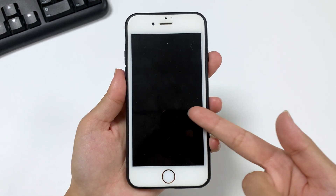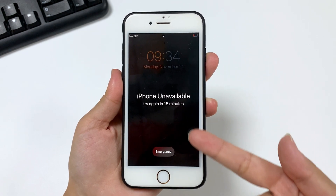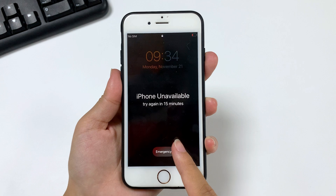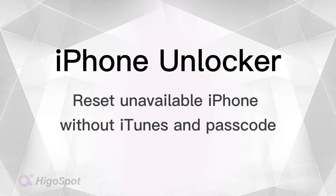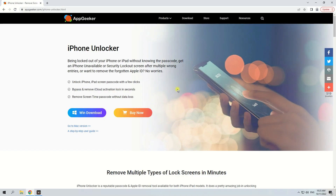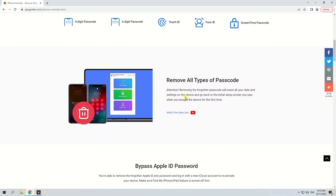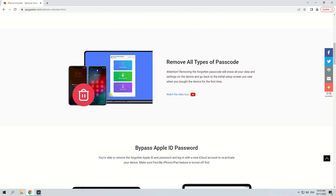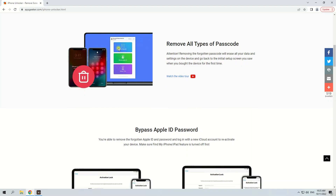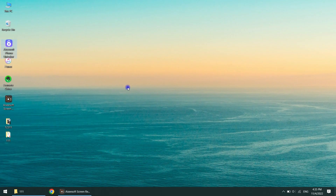However, not all users have an iPhone that supports iOS 15.2 or later. If you are one of them, take a look at this recognized third-party solution: iPhone Unlocker. It is a powerful utility — with this tool you can easily reset all lock screen passcodes including Face ID, Touch ID, Screen Time passcode, and Apple ID password. It's also extremely easy to follow; you just need a few mouse clicks to reset your unavailable iPhone without passcode and iTunes.